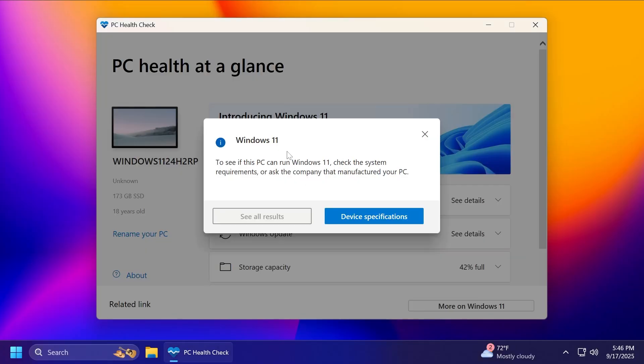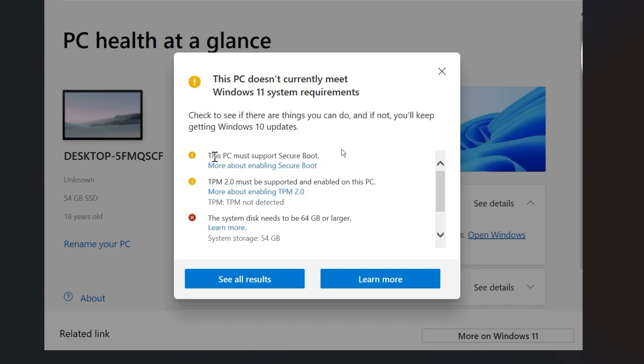But here, you're going to be able to see every component that you have and the system requirements. And you can also click on see all results to see everything. And as an example, this is how a PC that doesn't meet the Windows 11 system requirements looks. As you can see, of course...